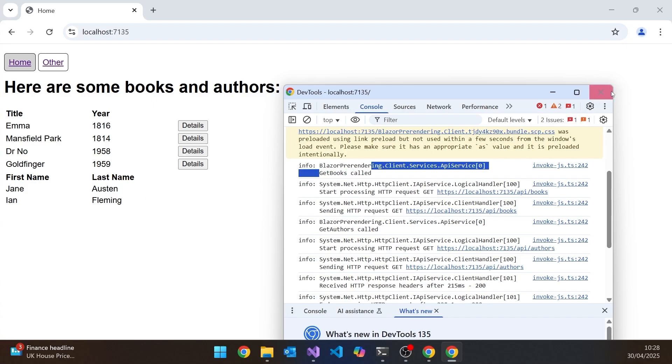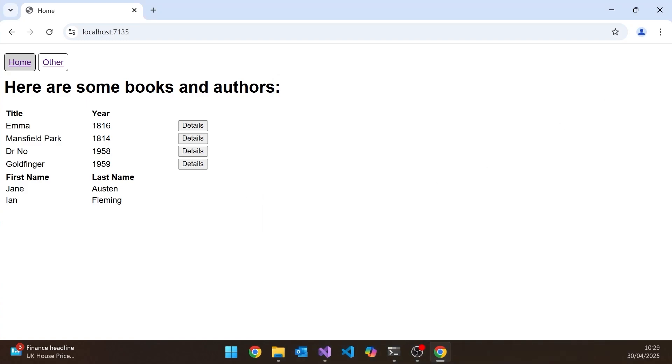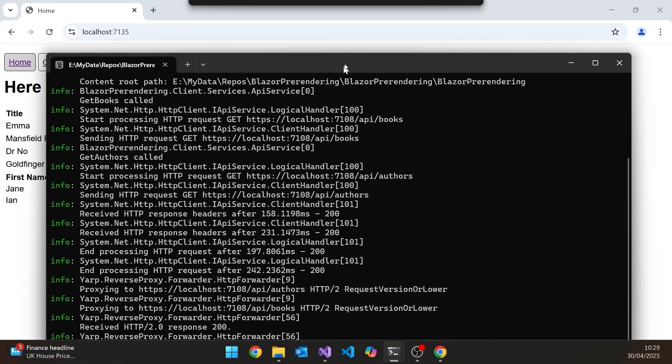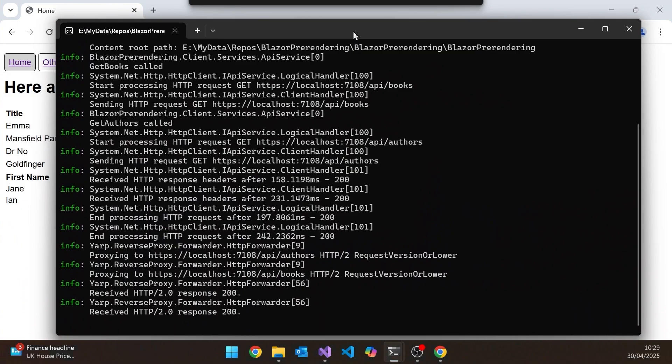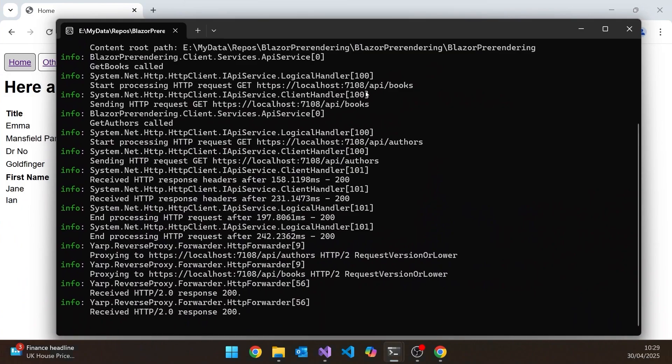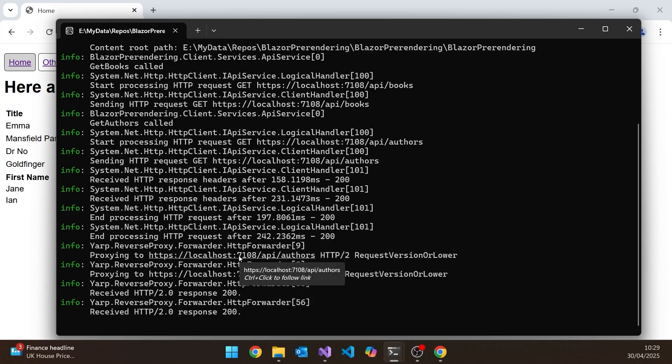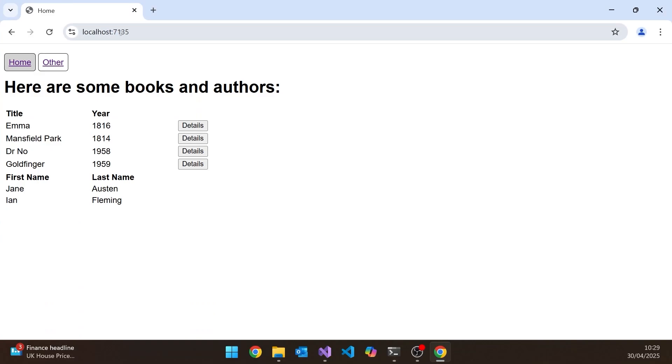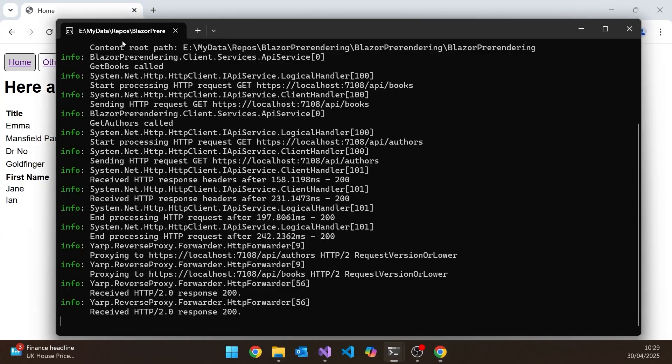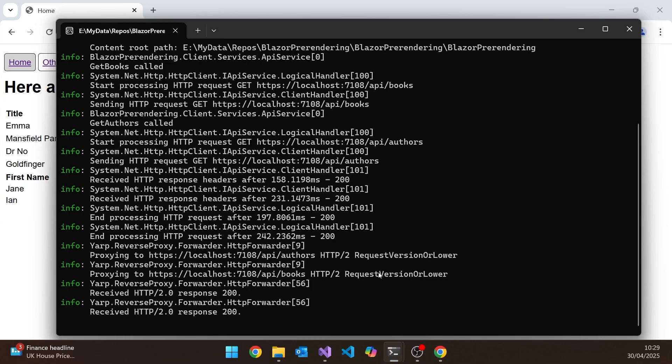There's one other bit of logging that we have, which is the logging from the reverse proxy. So if I just drag over the other console, so this is for the hosting server, then you can see where it's done the forwarding for the authors and the books. So forwarding them from port 7135, which is where that's being hosted, to the API, which is on 7108.